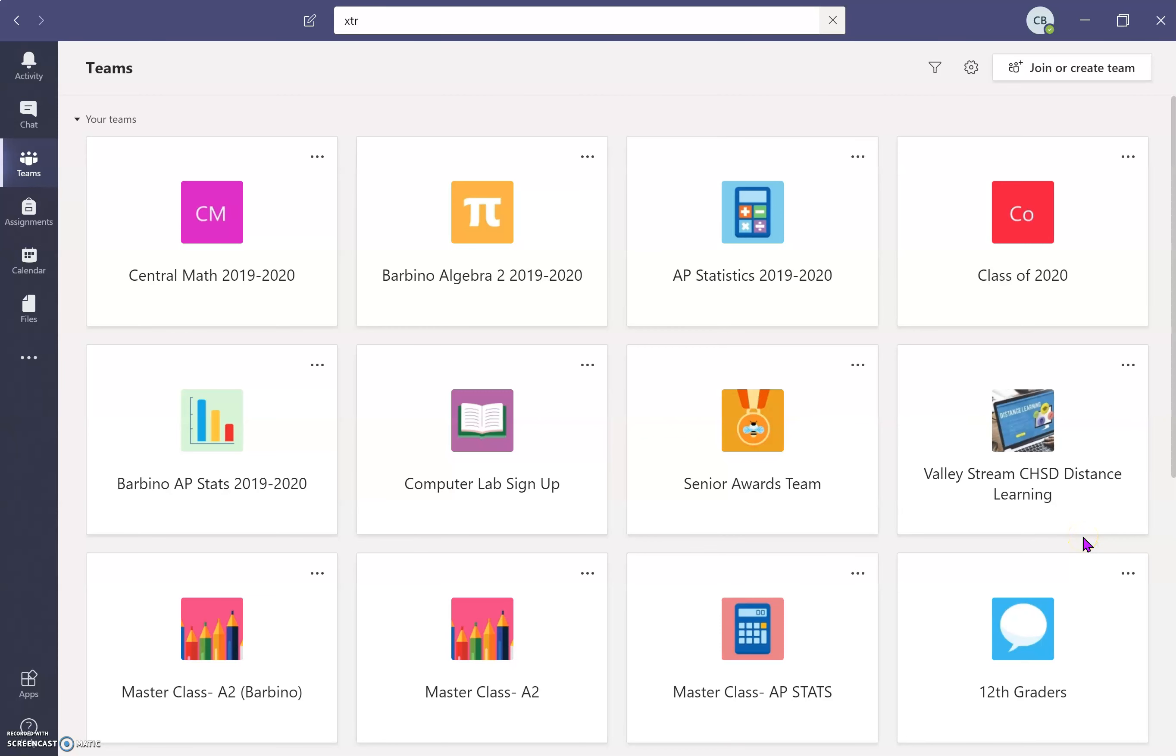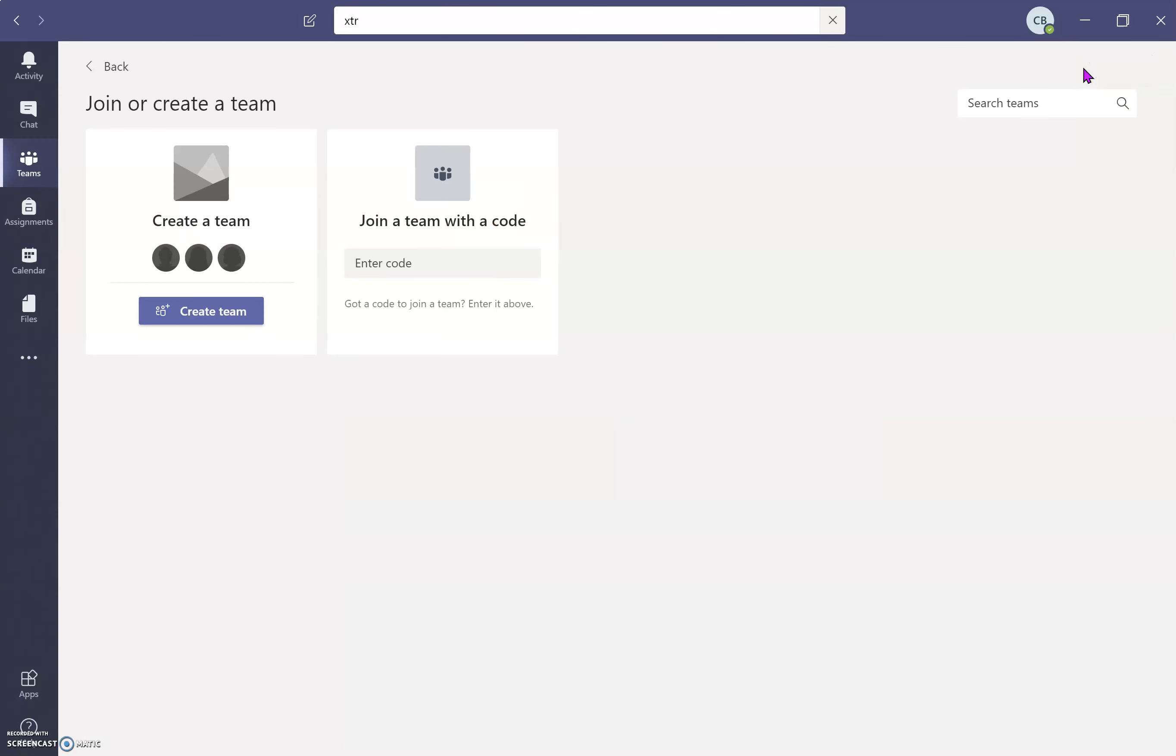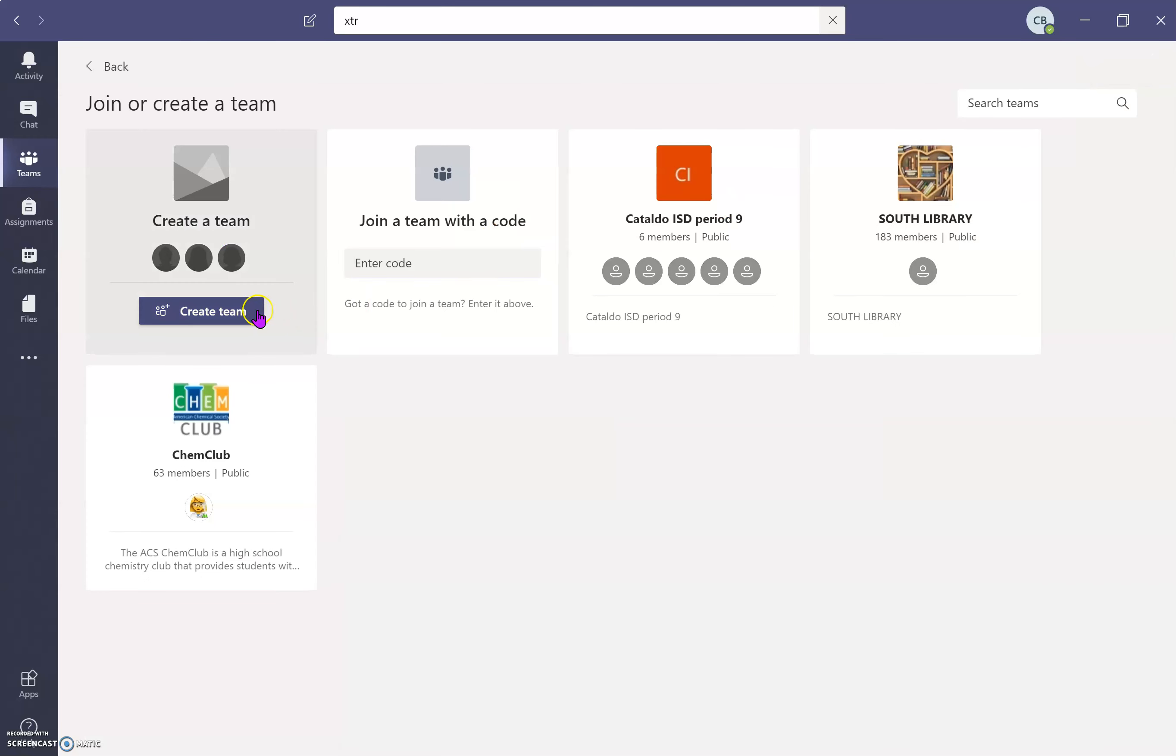I'm going to show you how to make a team using a template. So I'm going to go up here to join or create team, which you should already know how to do.